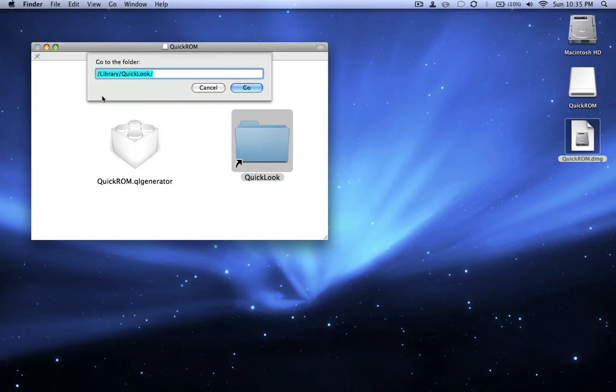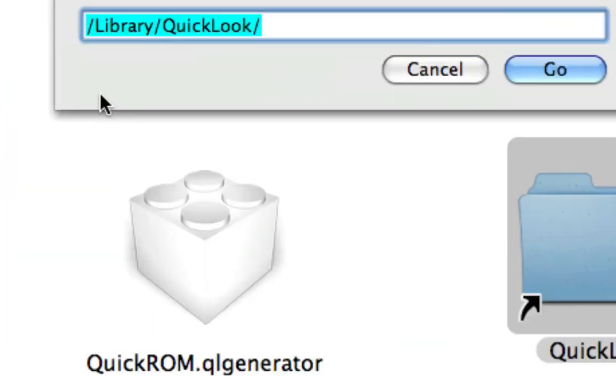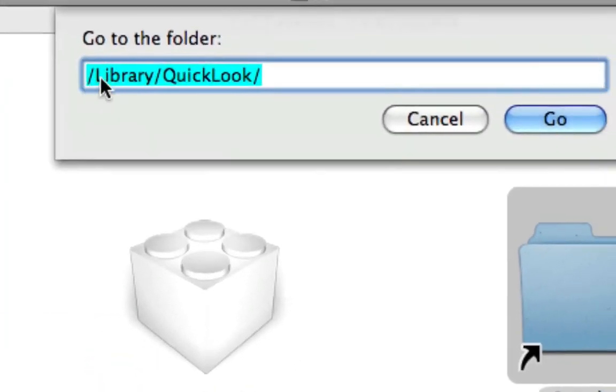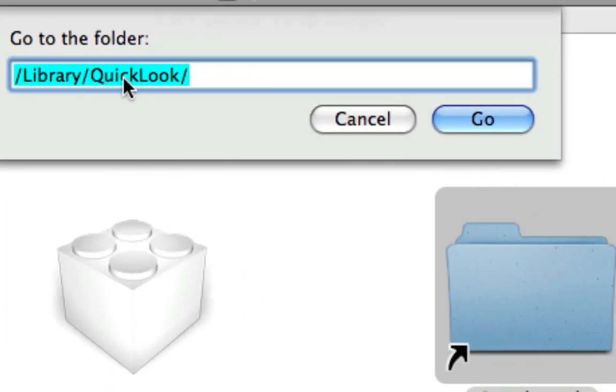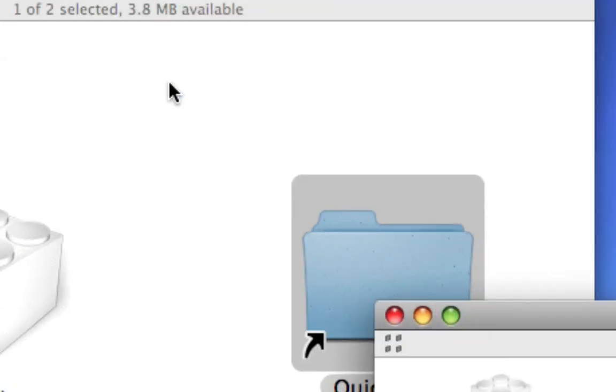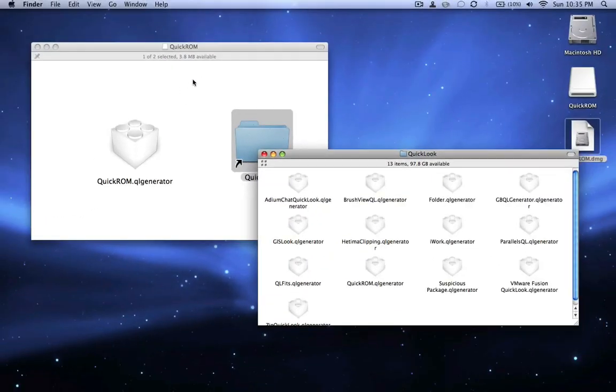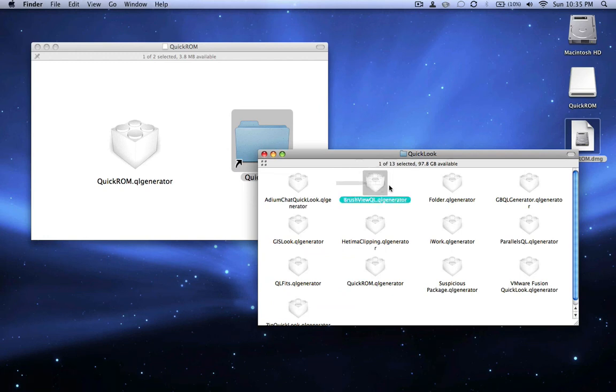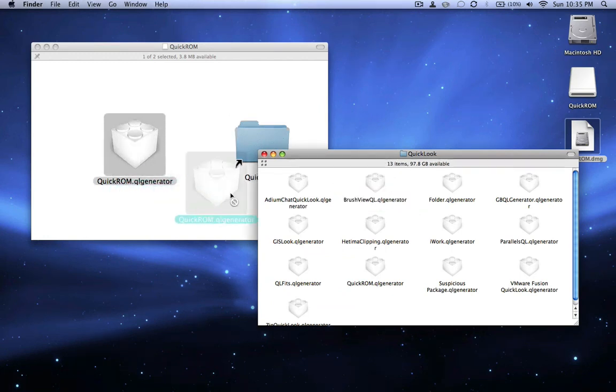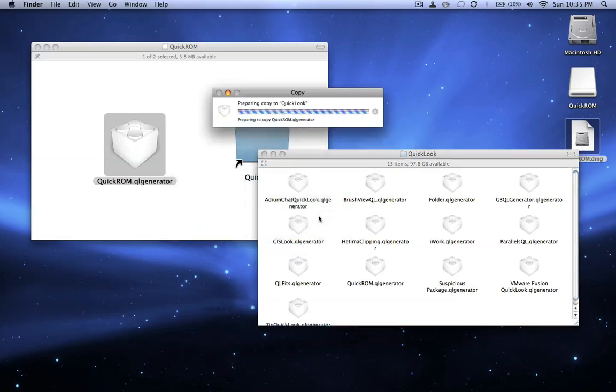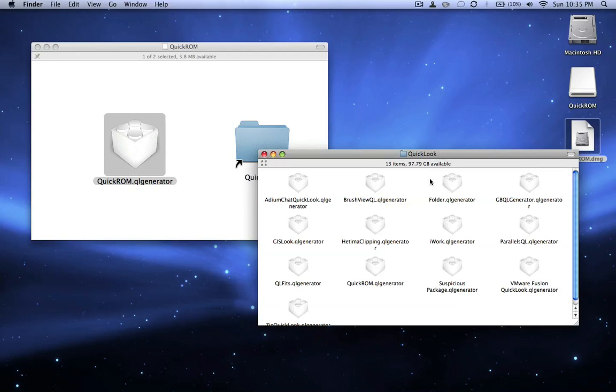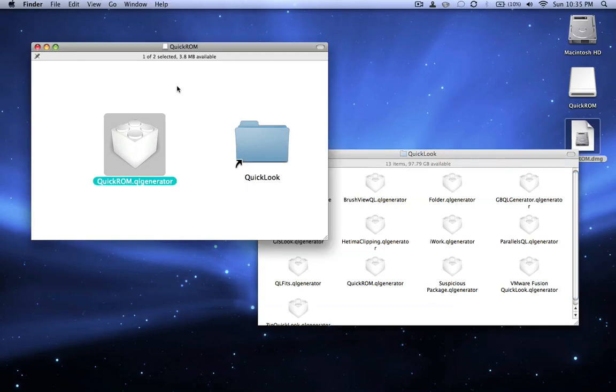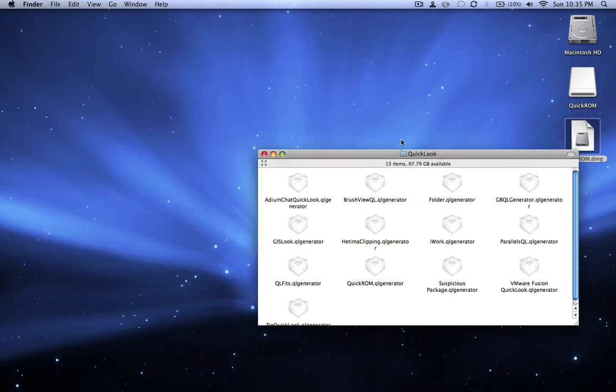And then you say /library/quicklook. And this path will be in the description of the video as well. So you say enter. Open a new window with everything in there. So what you do is you drag that into that. Now I actually already have this one, so I'll say stop, but you're going to want to drag it in. It's not even going to show you that message.